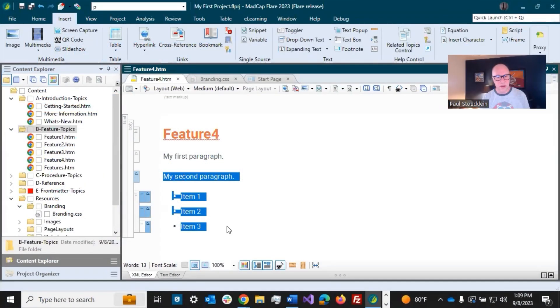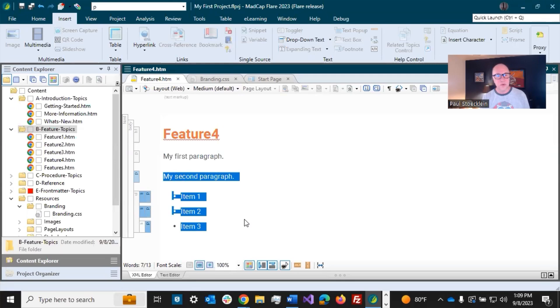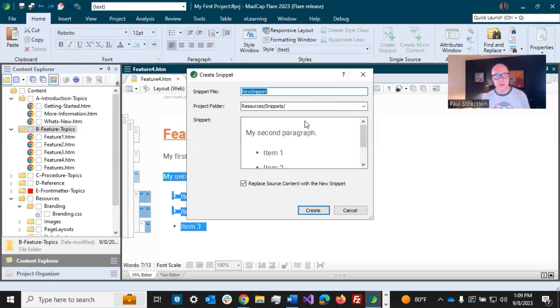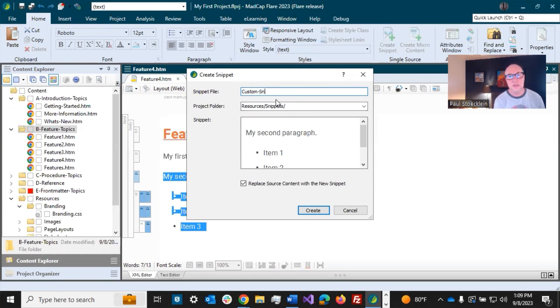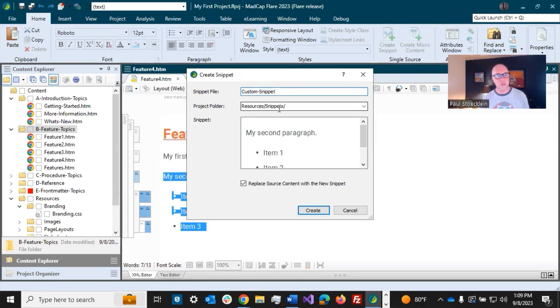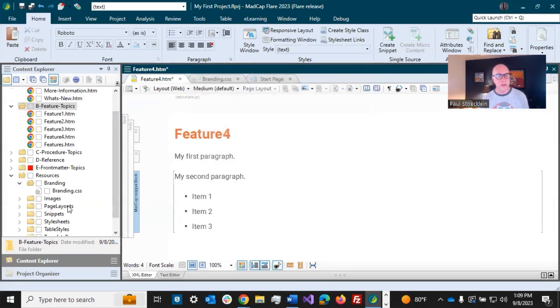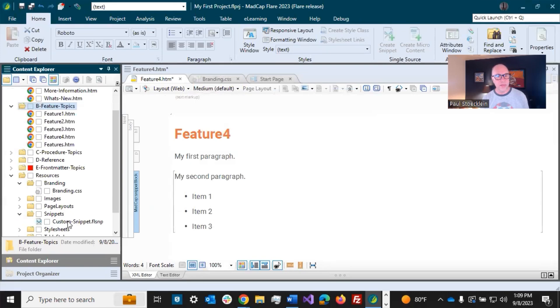Select this second paragraph and these three items, and I could come here to the Home ribbon and select Create Snippet, and I'll call this Custom Snippet. You can see it's going to try to save it in Resources Snippets. If you look over here, can't quite see it, but I don't have a Snippets folder in there yet, but it's going to create it on the fly for me.